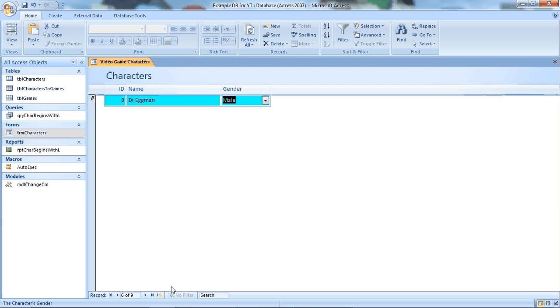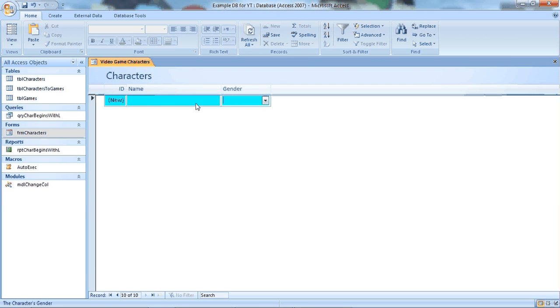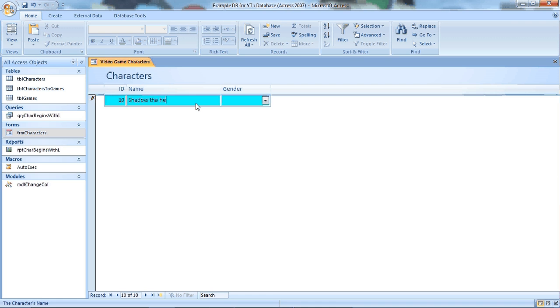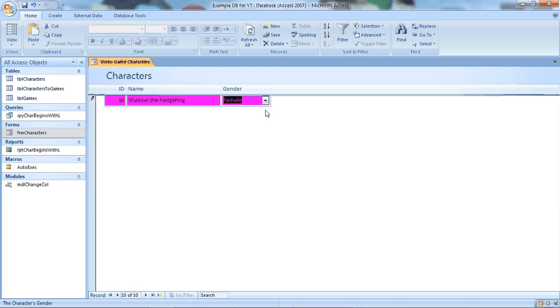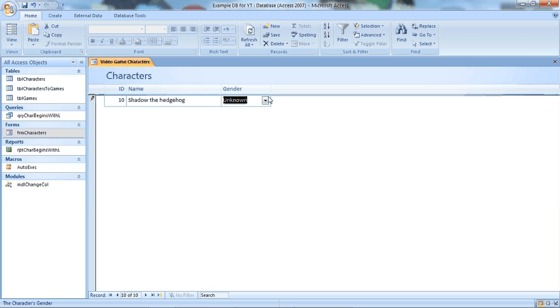And of course I can also add new characters as well. So if I did Shadow the Hedgehog. Like so. And I believe he's male. But if he's female. If he's unknown. And so on.